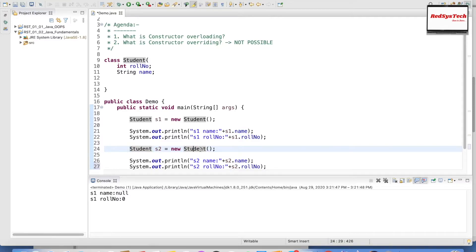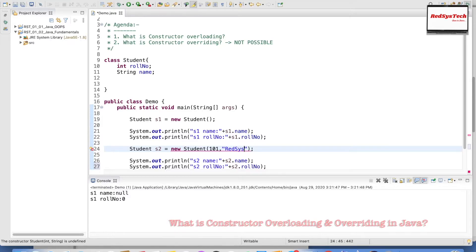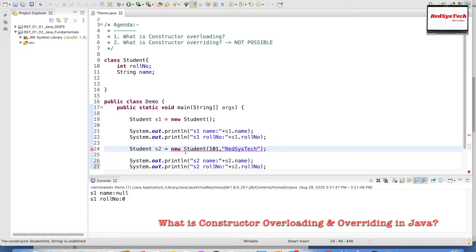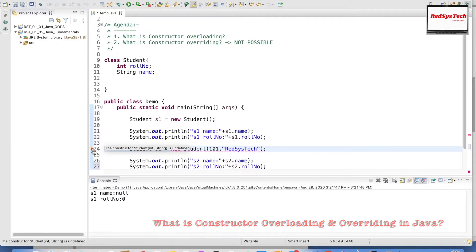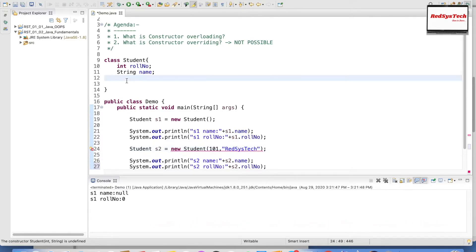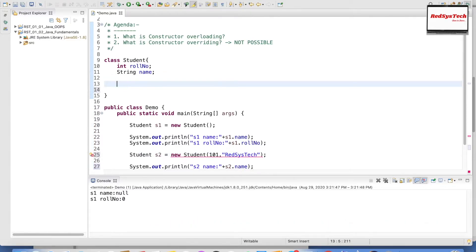Instead of calling the default constructor, let me pass values to initialize those variables — for example roleNumber as 101 and name as RegisterCheck. It shows an error saying there is no constructor defined here, so we have to define a constructor.